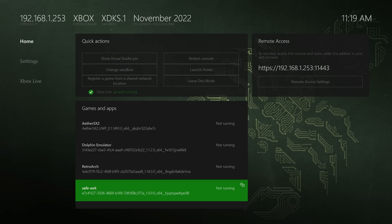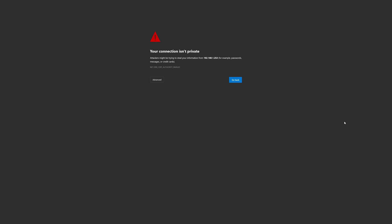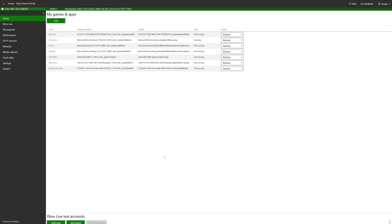Now over on your Xbox, get it booted up into dev mode and make note of your remote access IP address. Now back over on your computer, go ahead and get that address input. And if you get a connection isn't private error, just click on advance and tell it to continue anyway. And then from here, enter your username and password so you can be brought to the Xbox device portal.